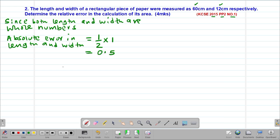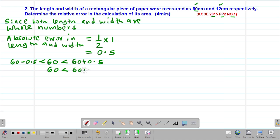We can now get the limits within which the length and width exist. Our length is 60 cm, so the upper limit is 60 plus 0.5, giving 60.5, and the lower limit is 60 minus 0.5, giving 59.5. Similarly for the width of 12 cm: the upper limit is 12 plus 0.5, giving 12.5, and the lower limit is 12 minus 0.5, giving 11.5.